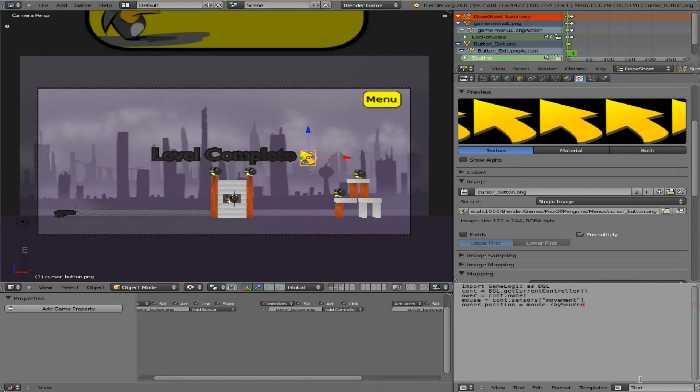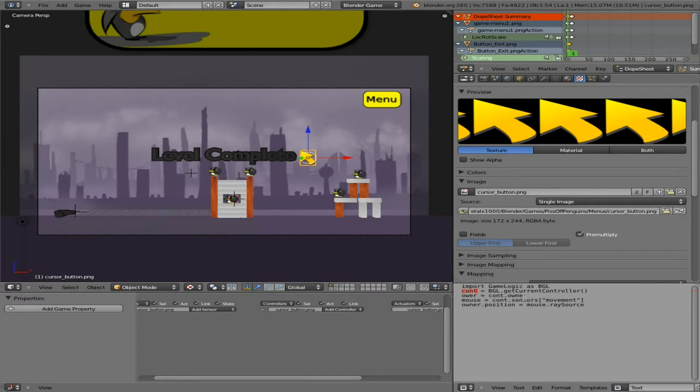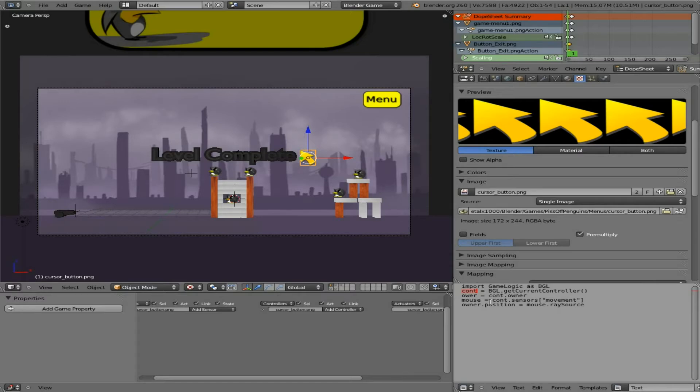Okay, so what we've done here is we imported game logic as an object here and then we're creating an object called cont which is connecting to that object get current controller. So basically the controller object then the owner, so this is the owner is going to be our image our plane. So when you say owner in the script and you link an object to it that owner is the object. So in this case our plane, our cursor, our image.